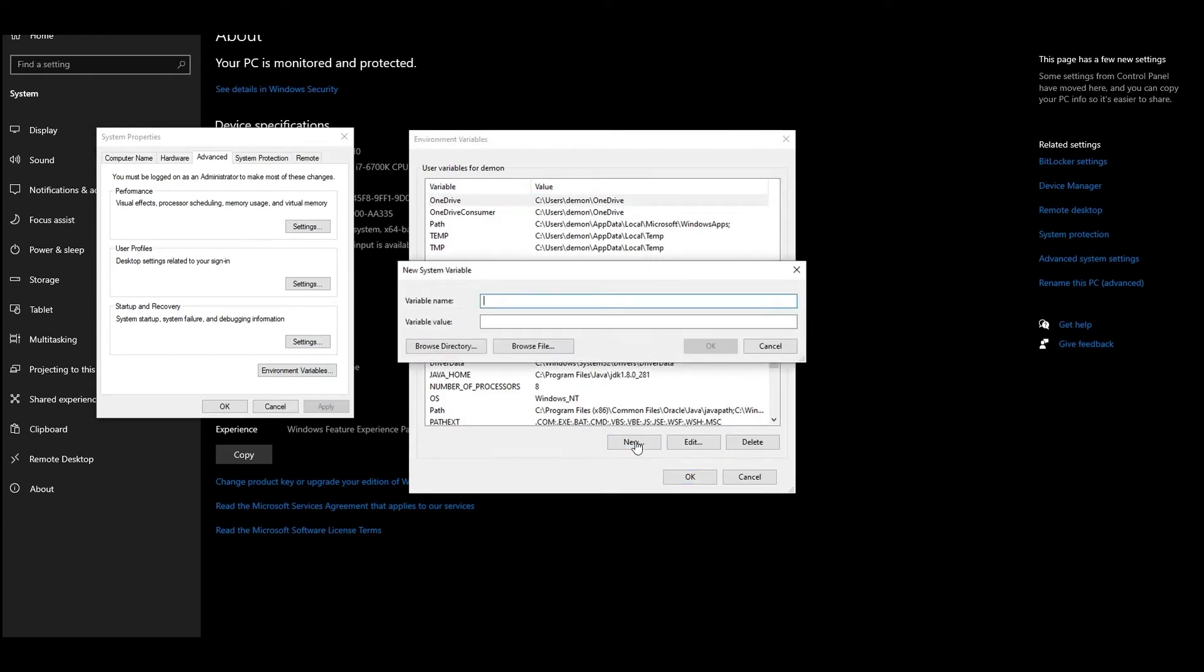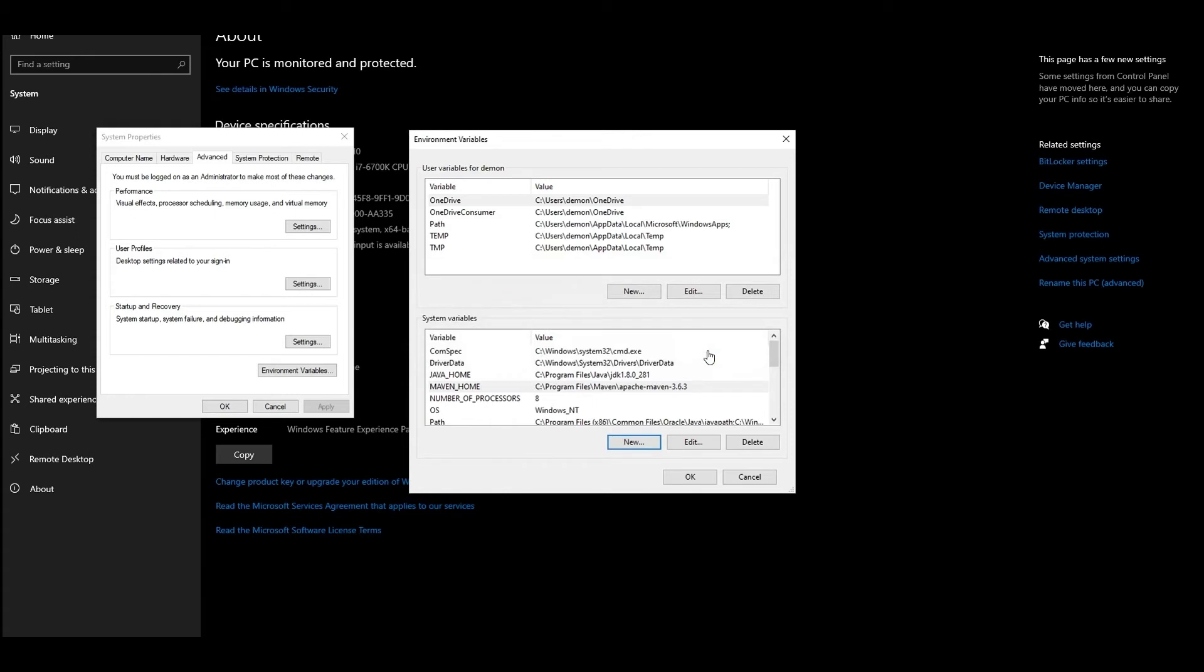Enter MAVEN_HOME, all characters in capital case, in the variable name field. Paste the copied earlier path to the Maven folder in the variable value. Click on the OK button.